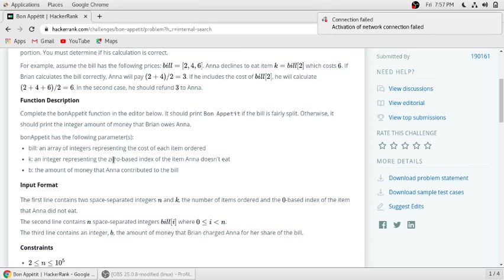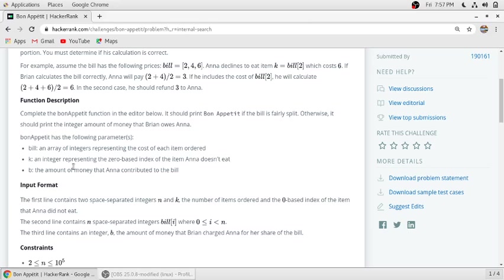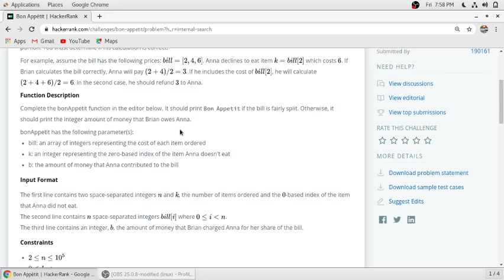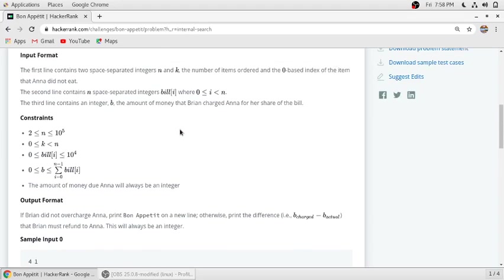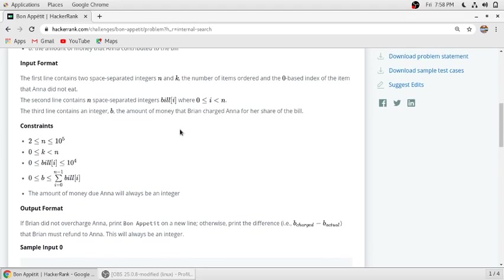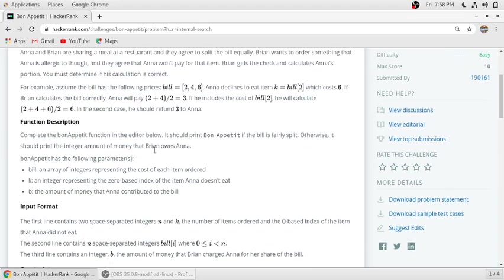P is the amount of money that Anna contributed to the bill. If Anna's contribution and Anna's split is equal, then we have to print Bon Appetit. And if Anna's split and Brian's calculation is different, then we have to return the refund Brian has to return to Anna.